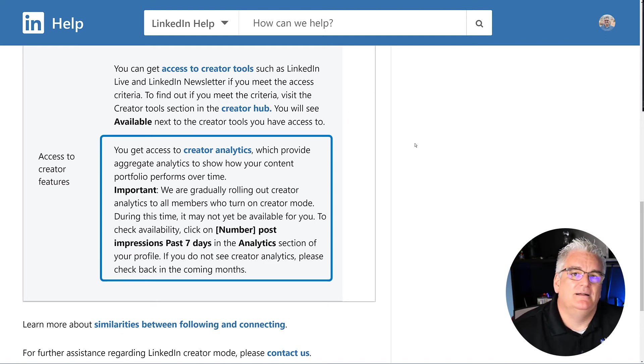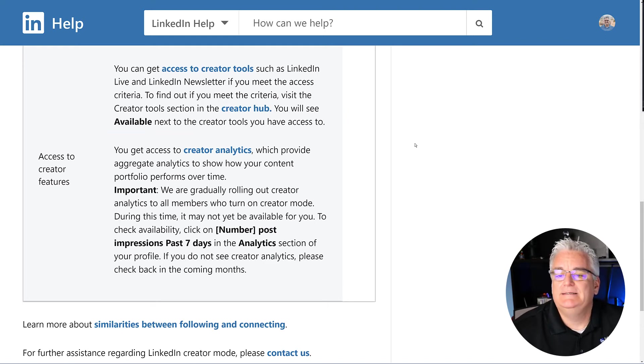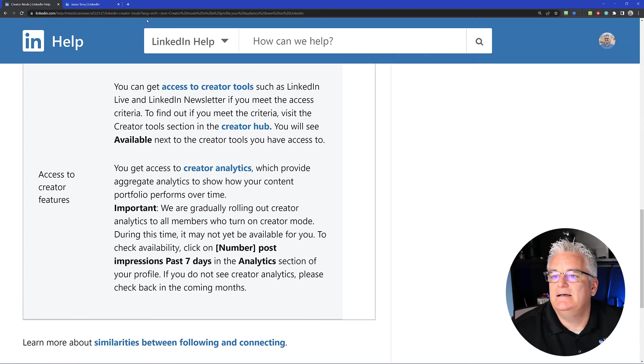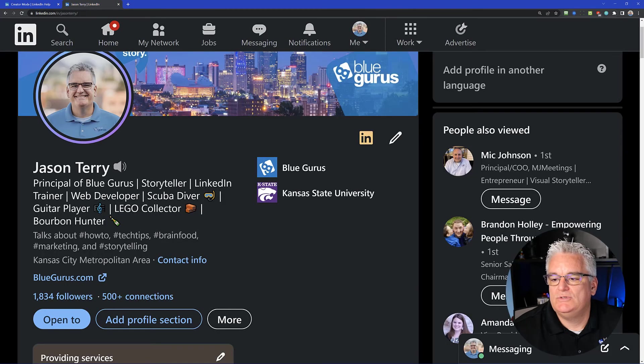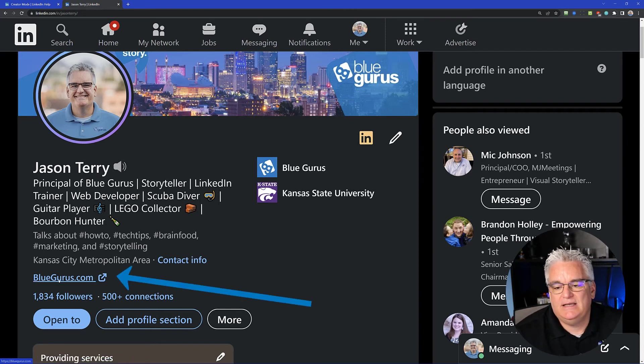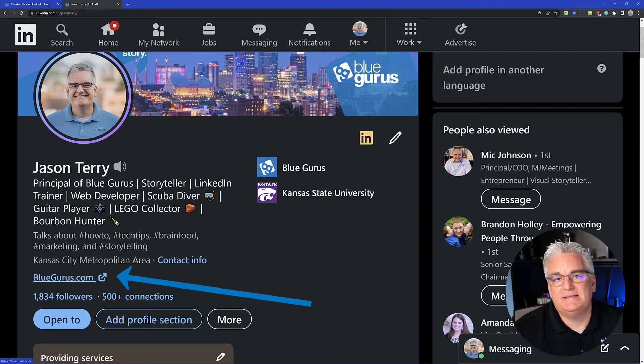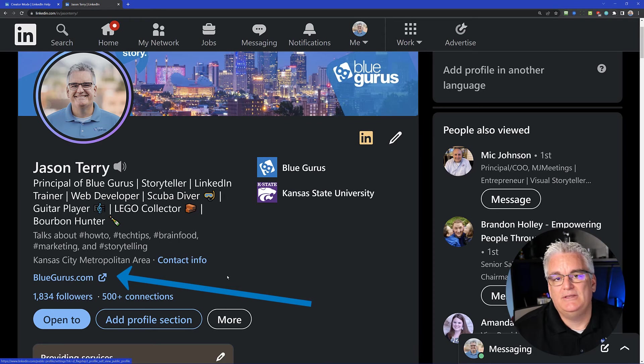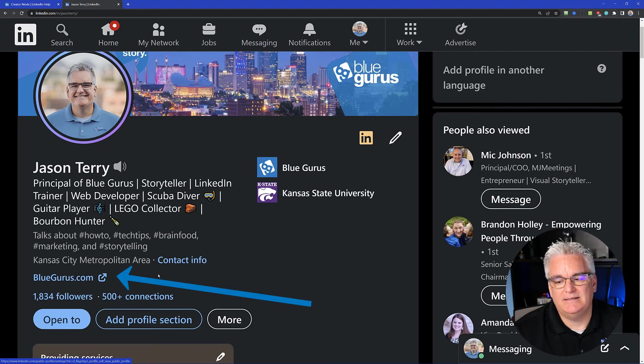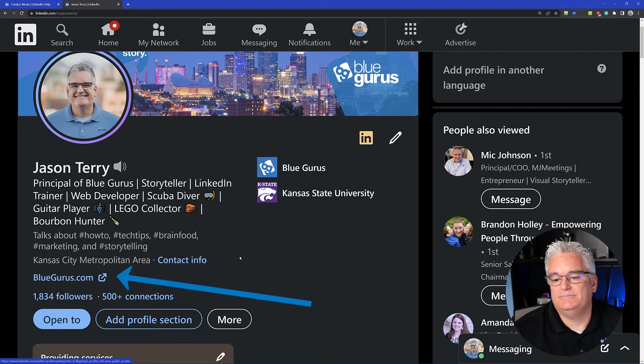One other thing that I wanted to show you is that when you do set this up on your profile, there's this additional URL that's front and center on your profile. When you're in Creator Mode, I was able to put the link to my website right there under my contact information or my name and profile information.